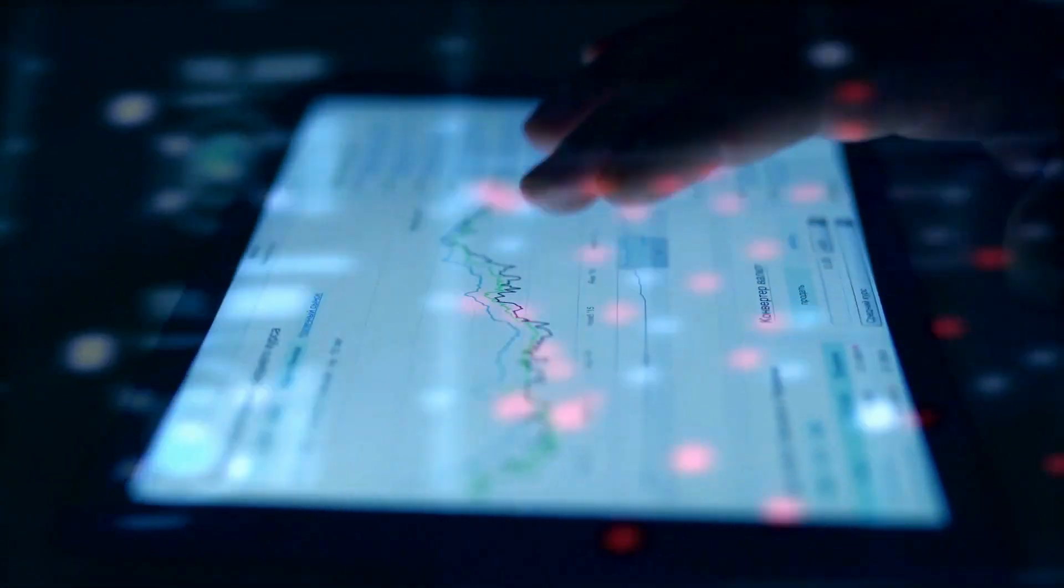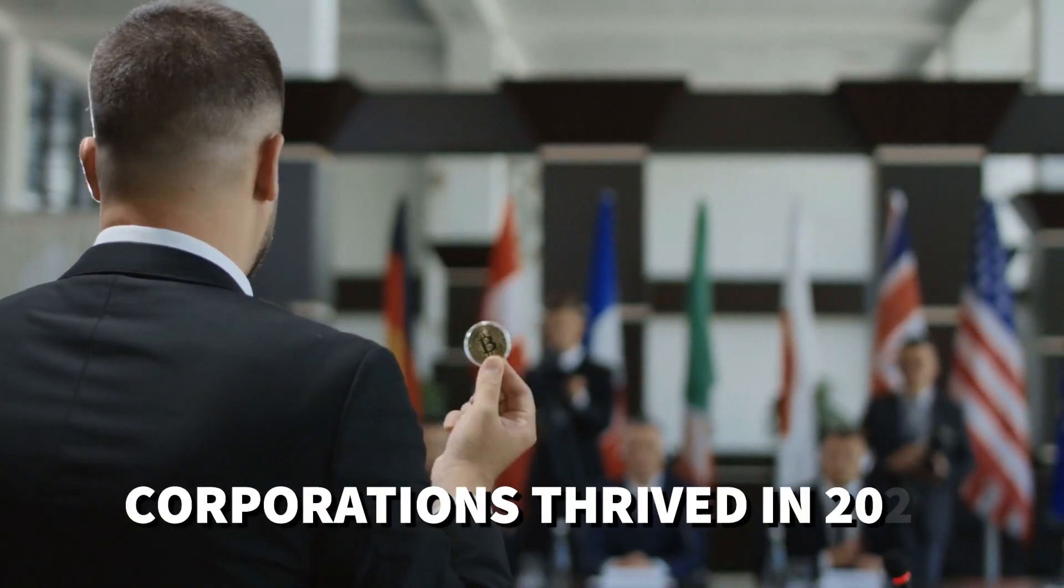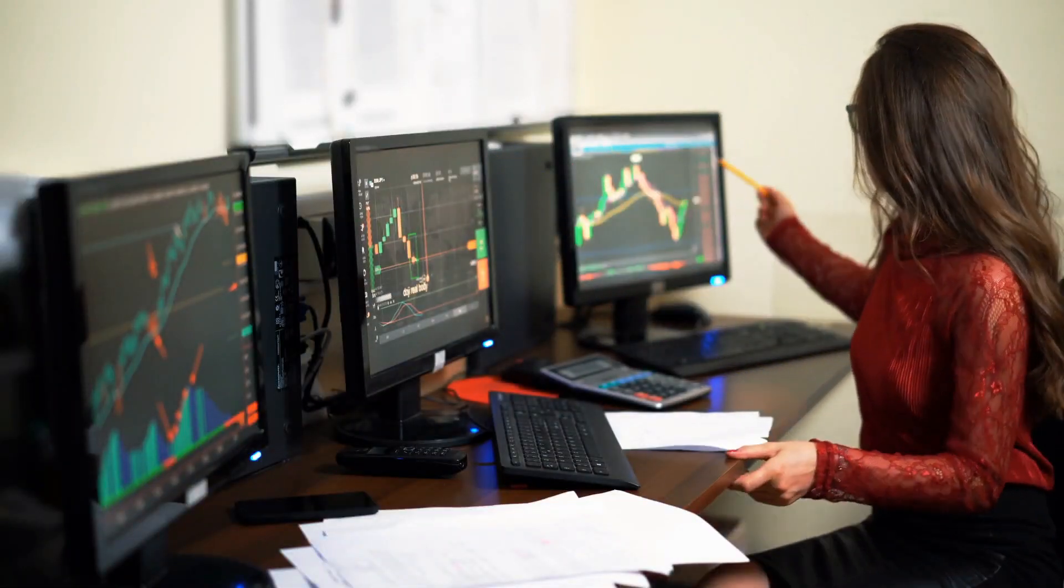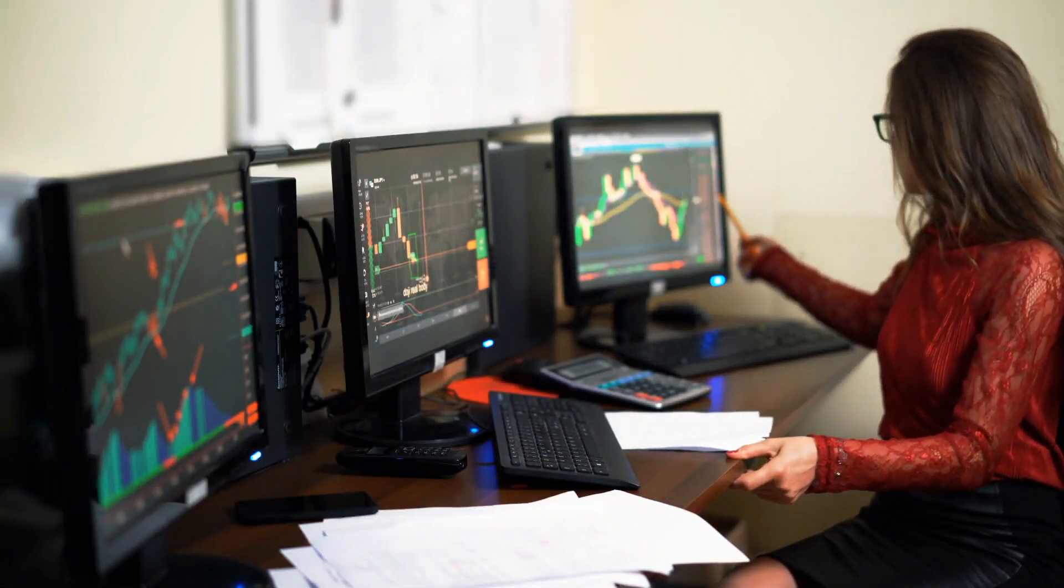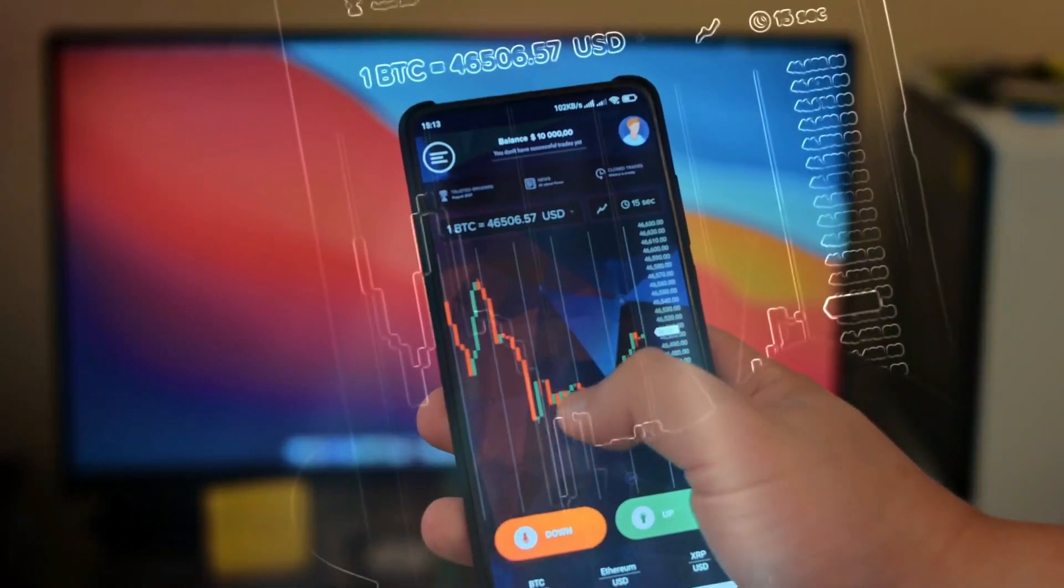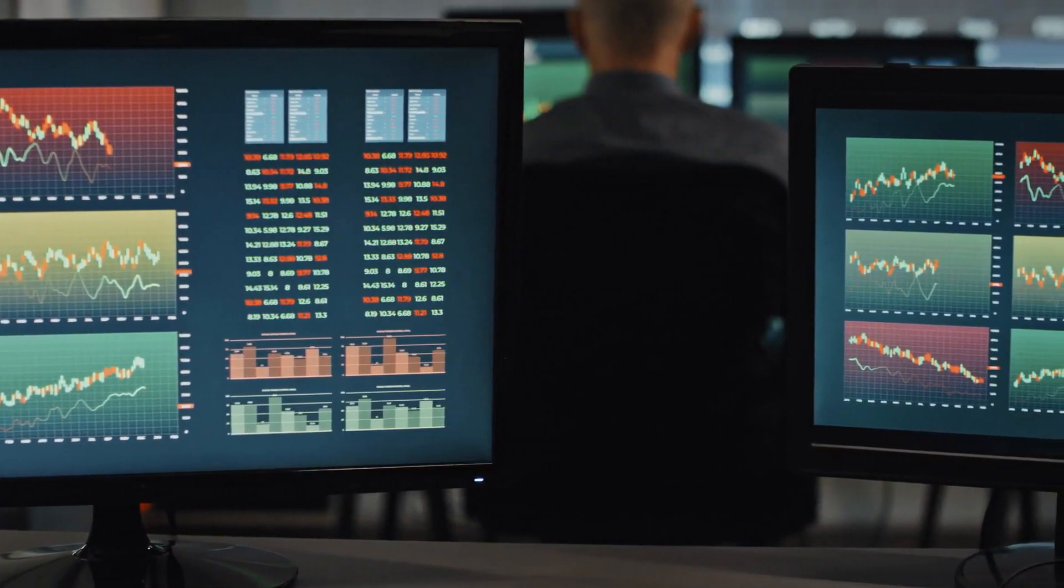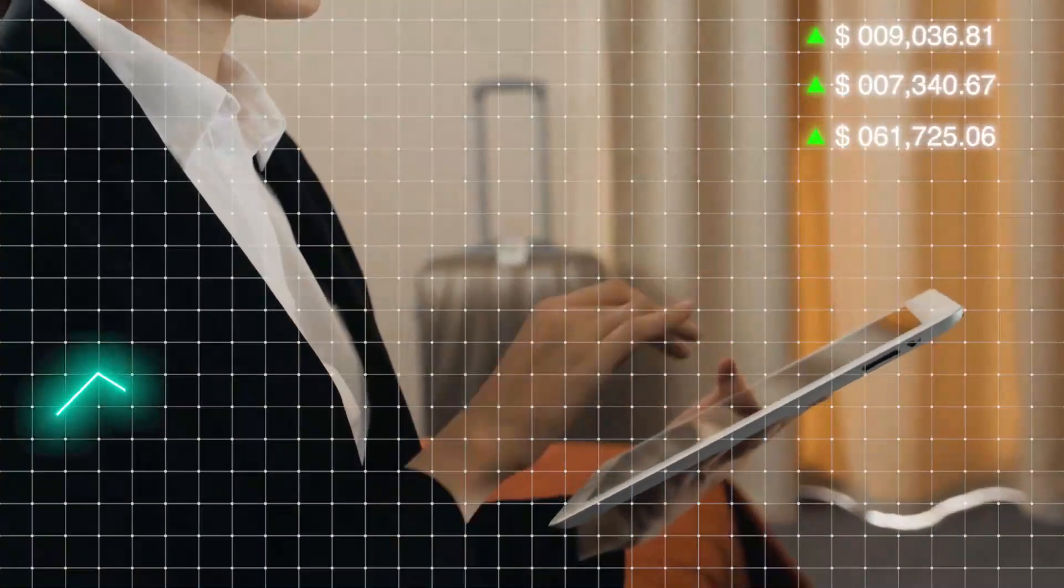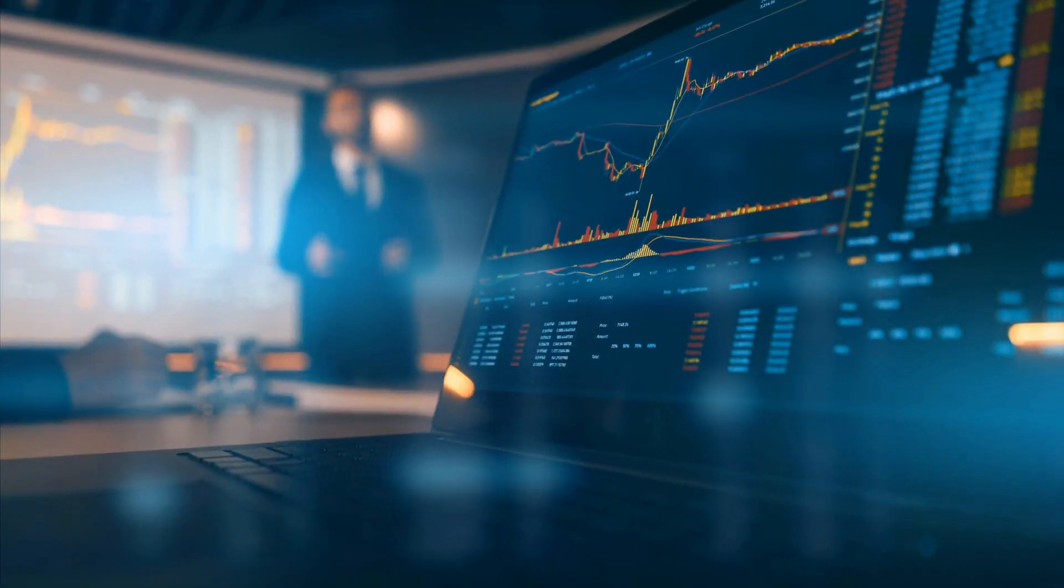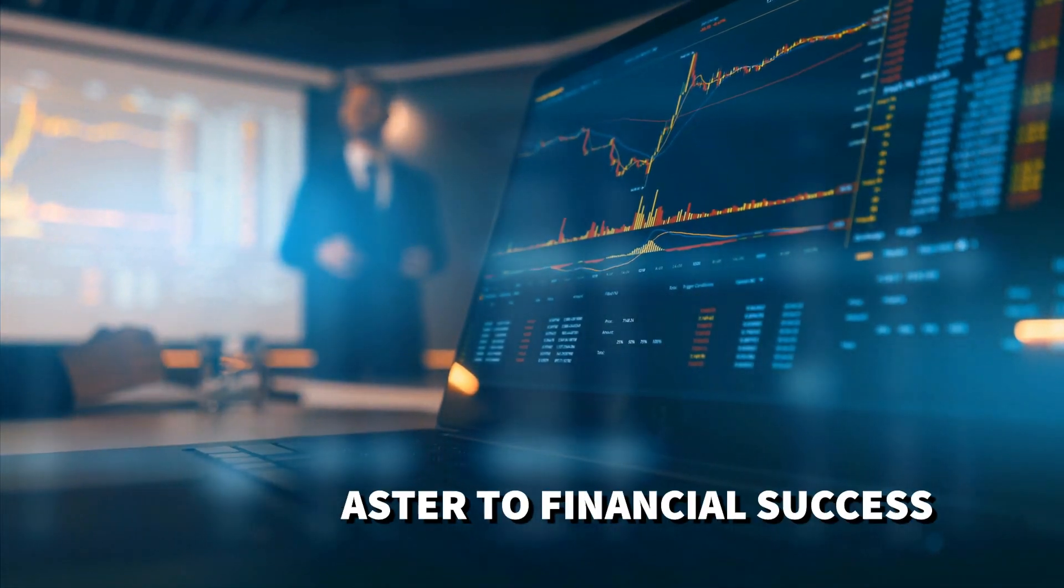Amidst this whirlwind of economic prosperity, corporations thrived in 2021. Earnings soared to heights that exceeded even the loftiest of expectations. The surge in consumer demand acted as a gravitational force, pulling corporate profits to unprecedented altitudes. Stock markets reached dizzying heights, making investors feel like they were riding an exhilarating rollercoaster to financial success.